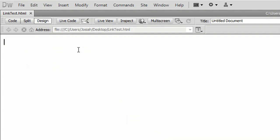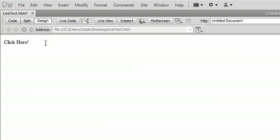So I'm here in Dreamweaver, and I'm just going to actually type in click here. And it's very easy to do.